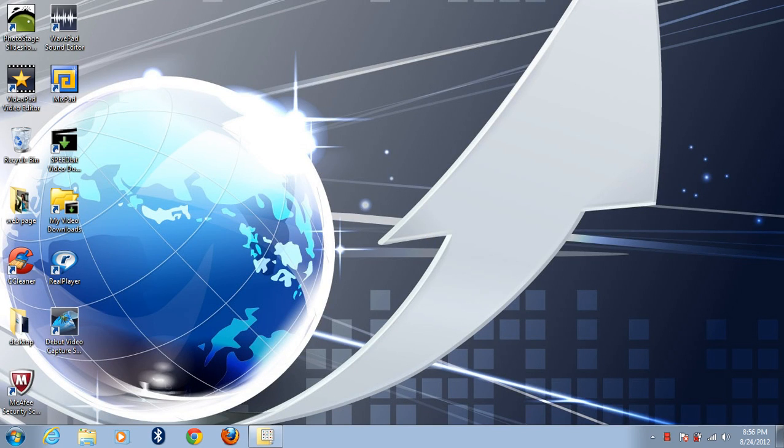Today I'm going to show you how to speed up your computer. First, we're going to download CCleaner.